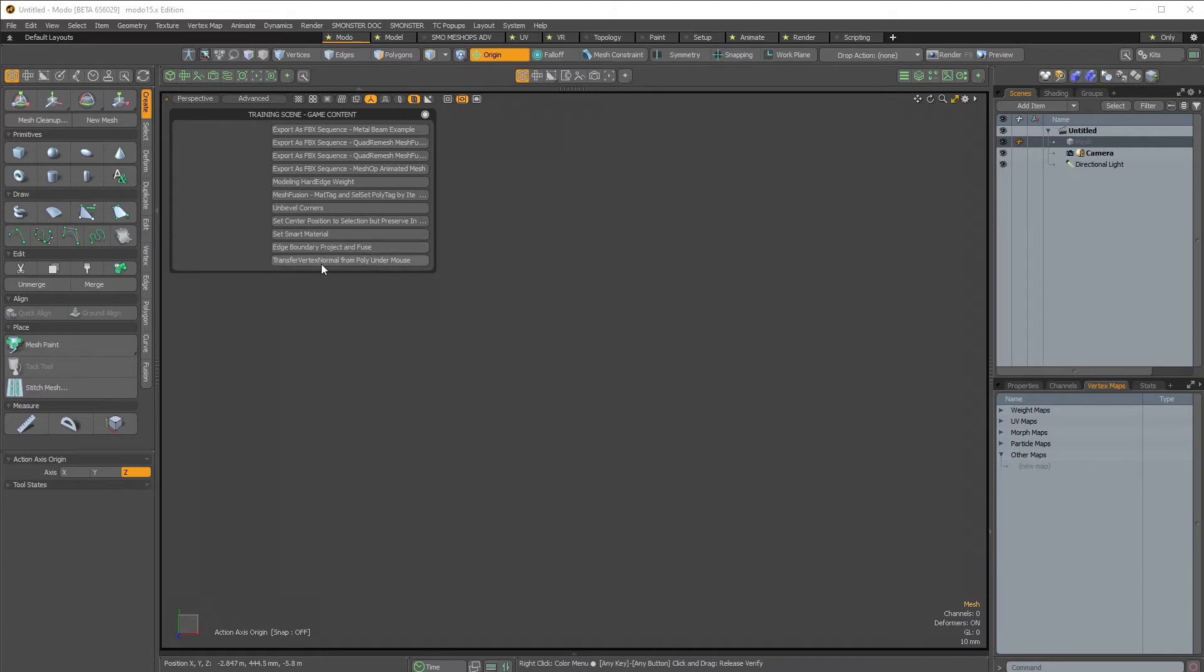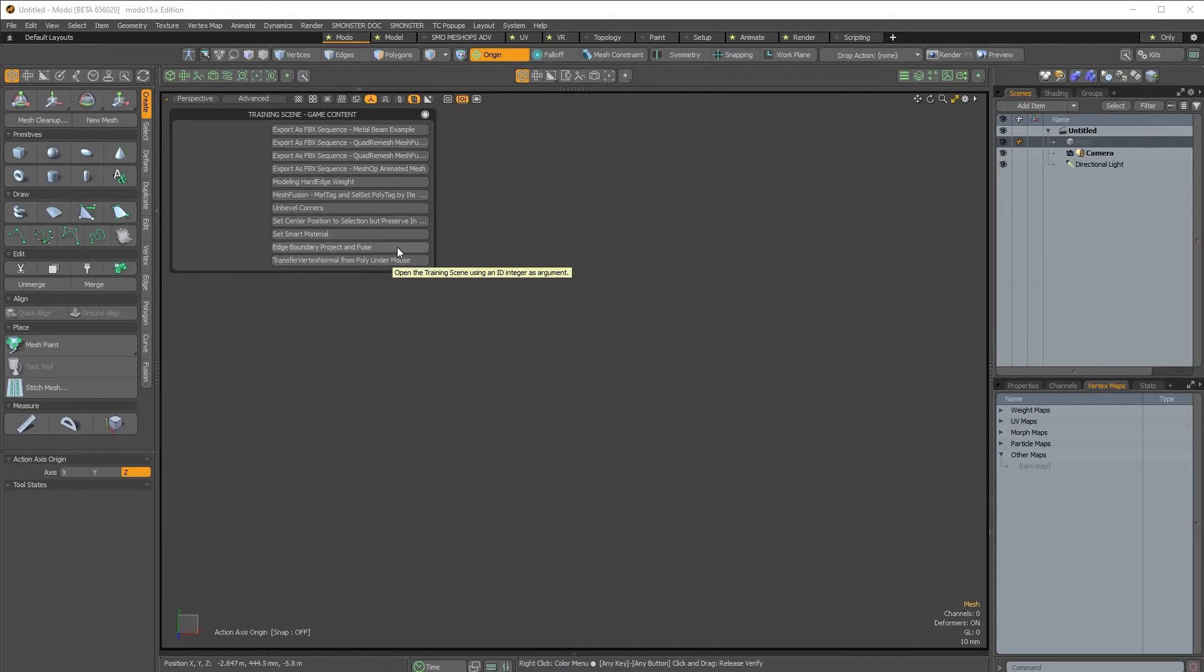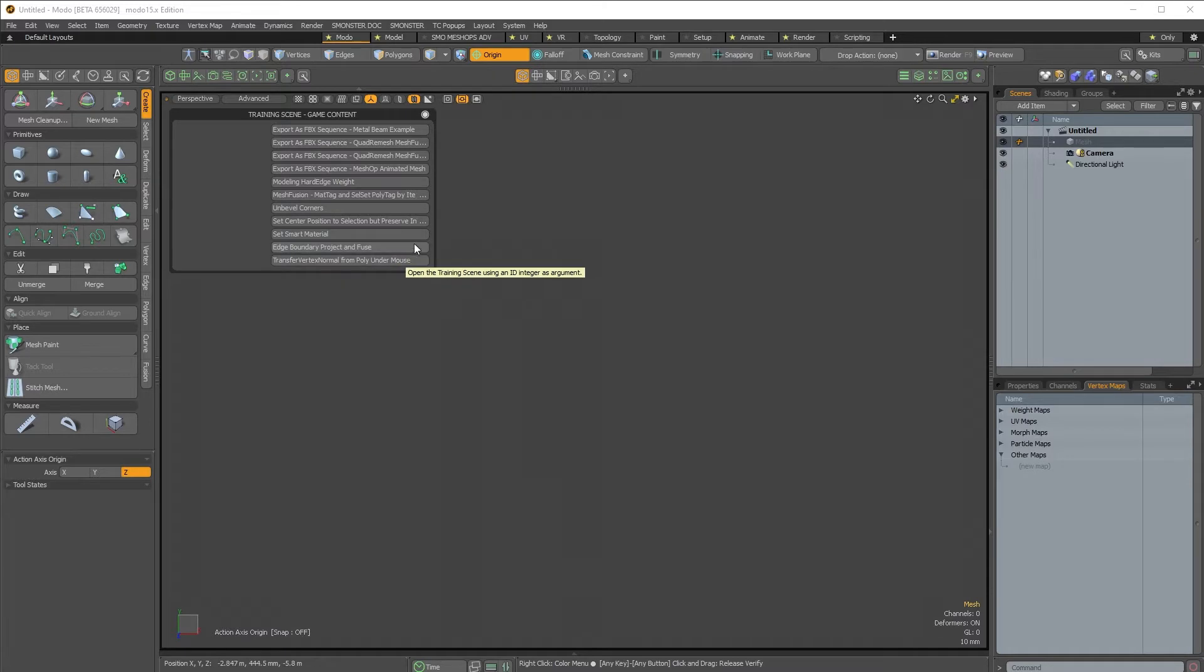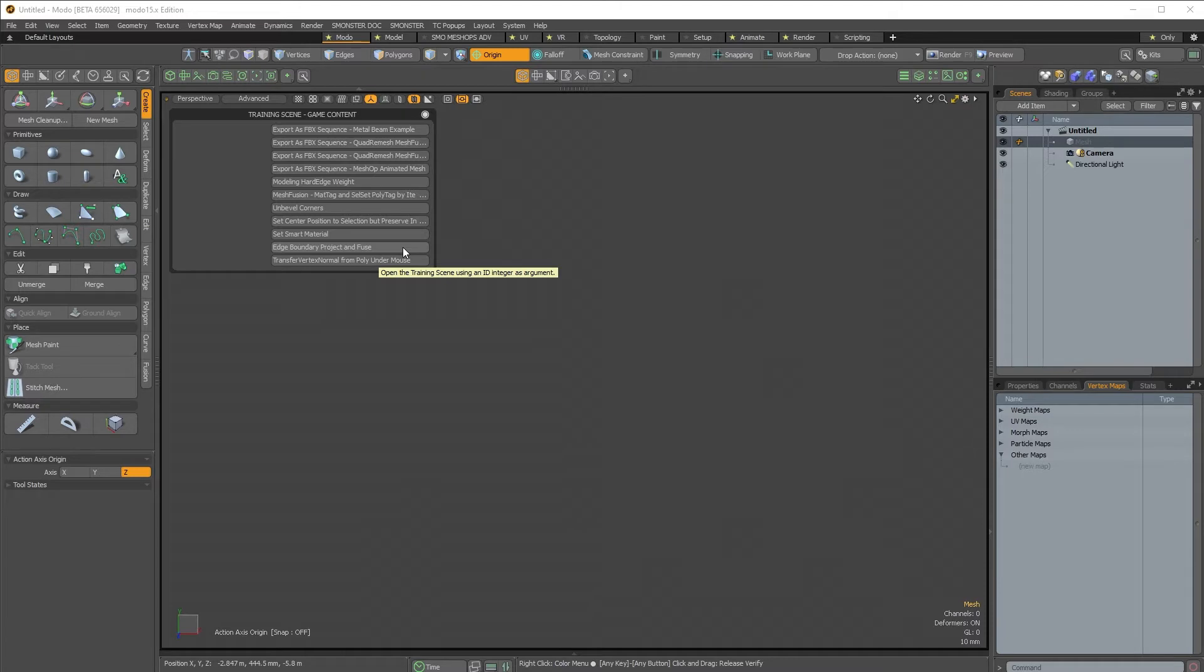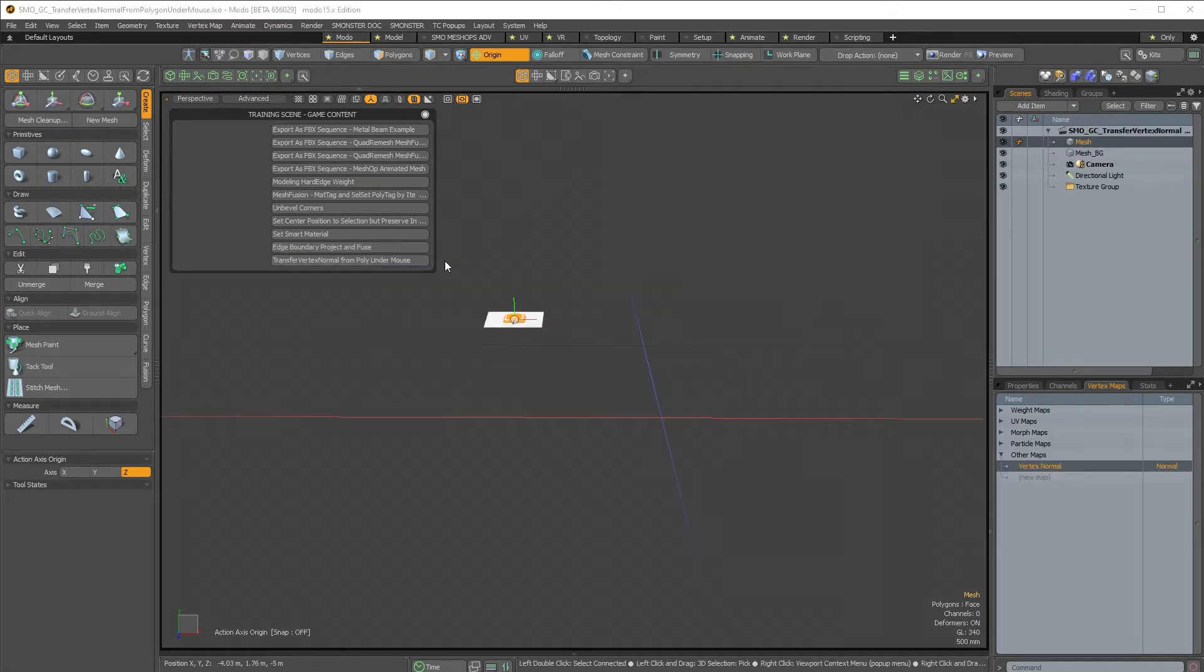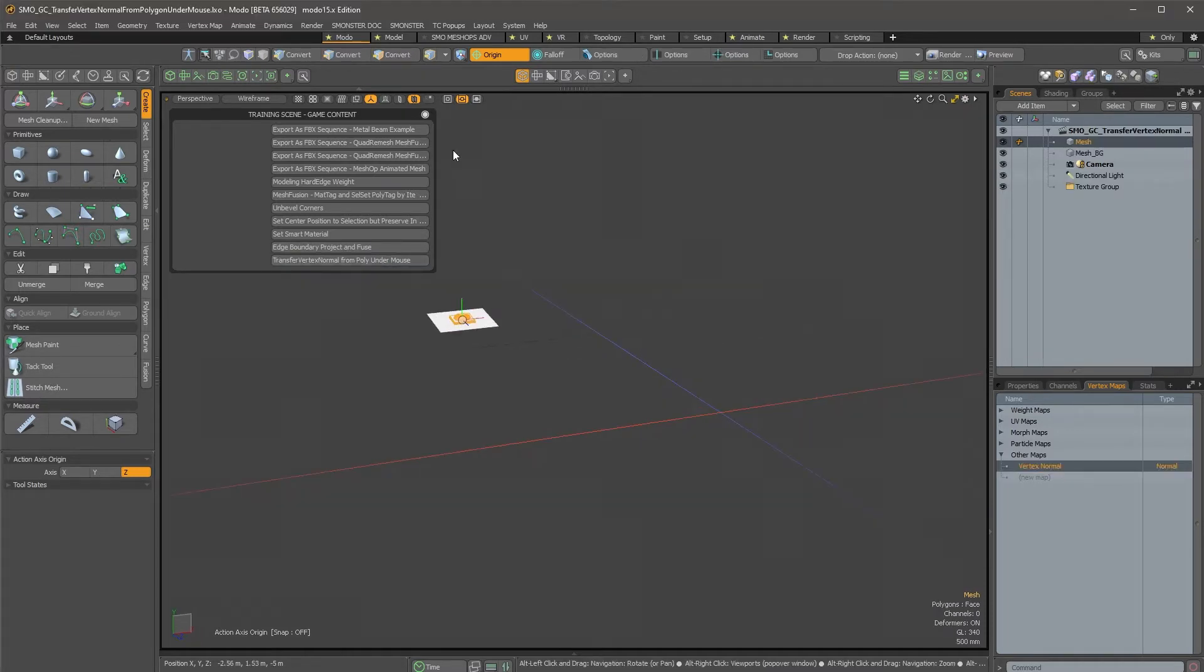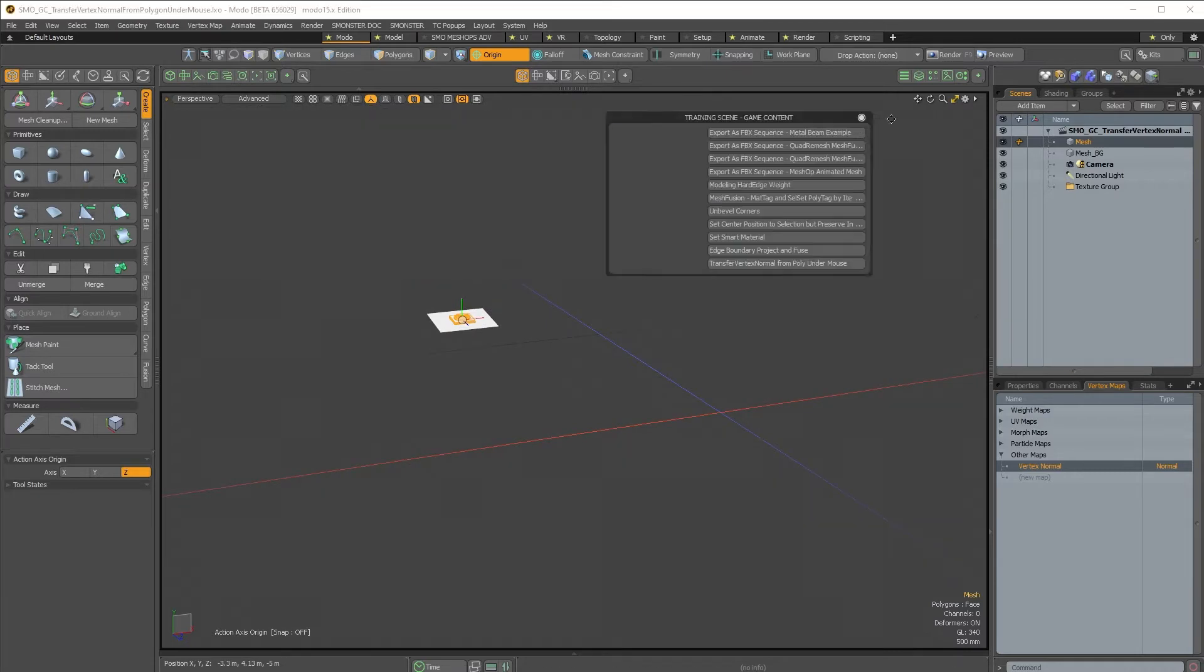So the first one will be the latest one I've worked on, and the second one is edge boundary project and fuse, which is a complementary tool for it. It perfectly works with the small venom kit also. So let's go and open this first.